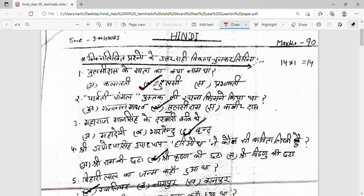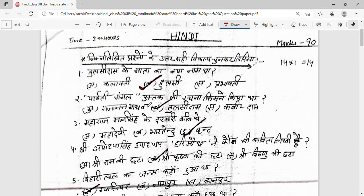First question: Tulsi Das ke mata ka naam kya tha? Options are Kalawati, Hulsi, Prabhawati — answer is Hulsi. Second question: Parvati Mangal pustak ki rachna kisne ki thi? Options are Gajanan Madhap, Tulsi Das, Kabir Das — answer is Tulsi Das.